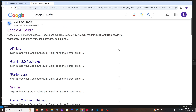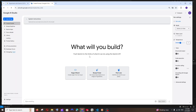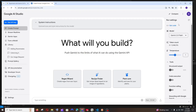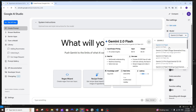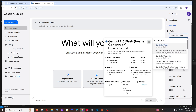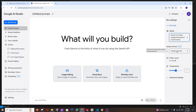For this, just Google 'Google AI Studio'. You'll get the first link from aistudio.google.com. Click it and make sure you are signed in with your account. If you want to play around with this model, to the right you'll have the model selector — change it to Gemini 2.0 Flash Image Generation Experimental and select the output format to images and text.